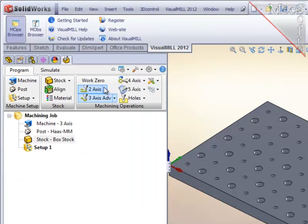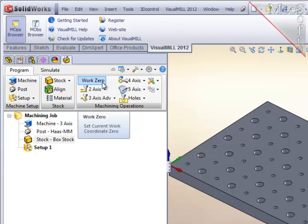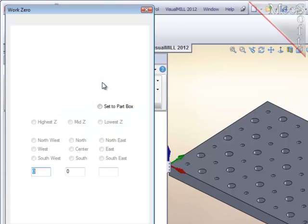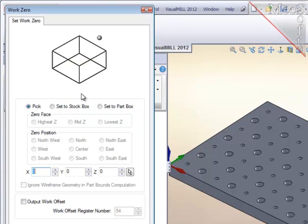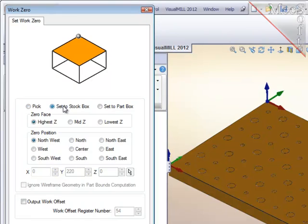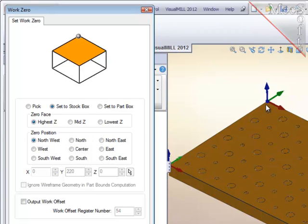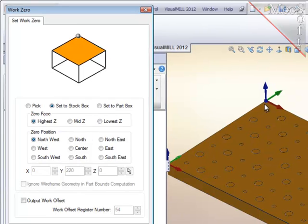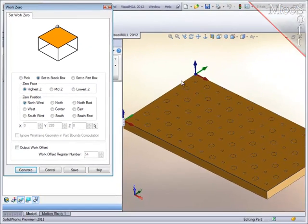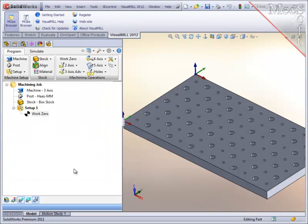Next I will define the program zero or work zero by referencing the stock material that I just defined and set it at the highest point or the top on the back left corner or northwest corner as you see on the screen and save that.